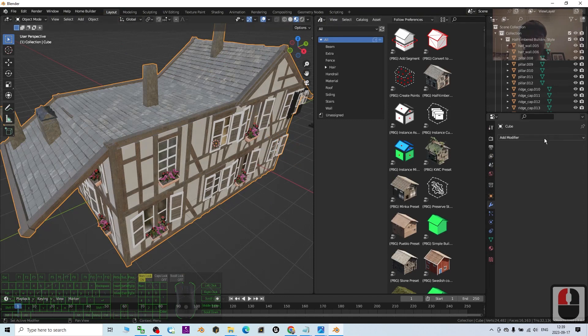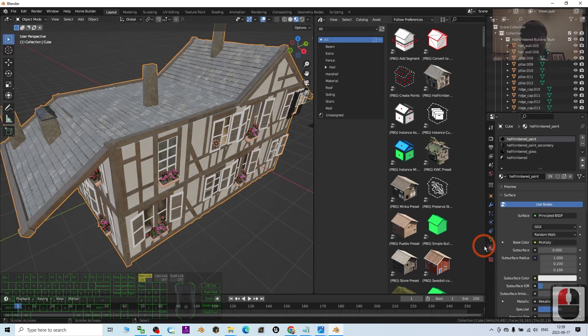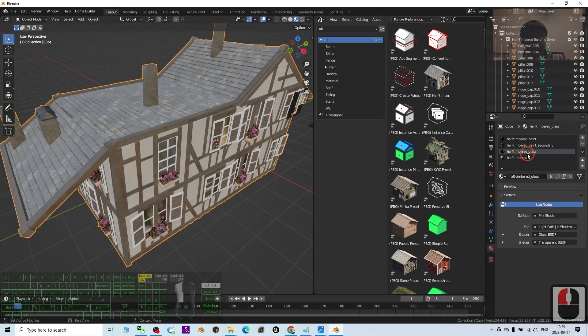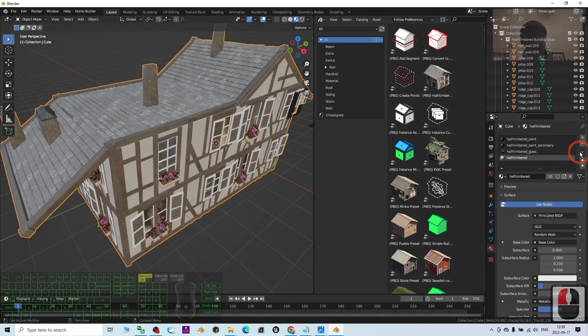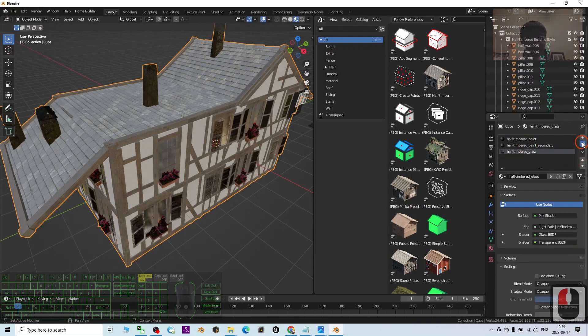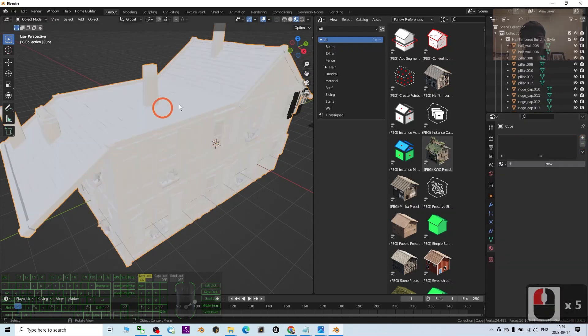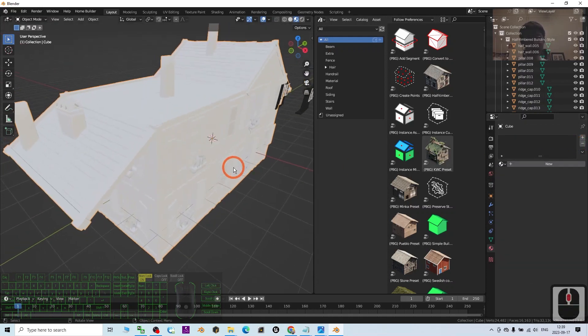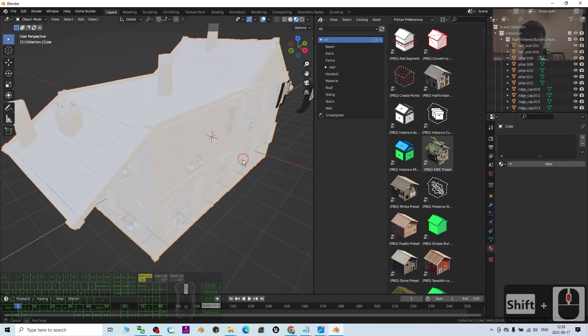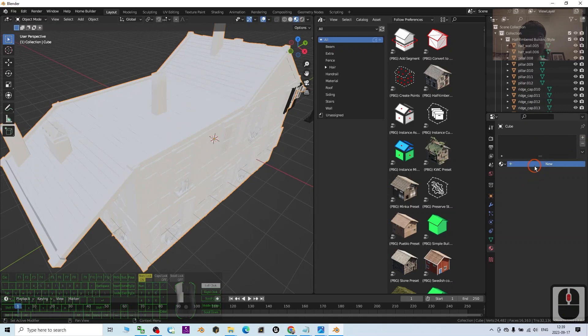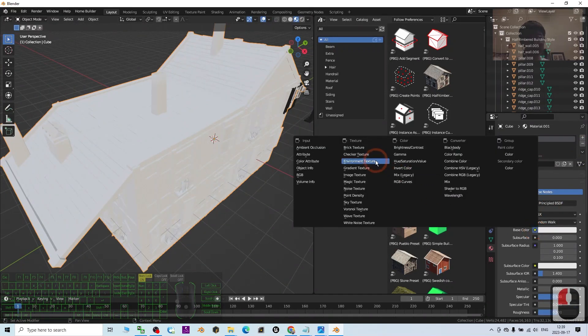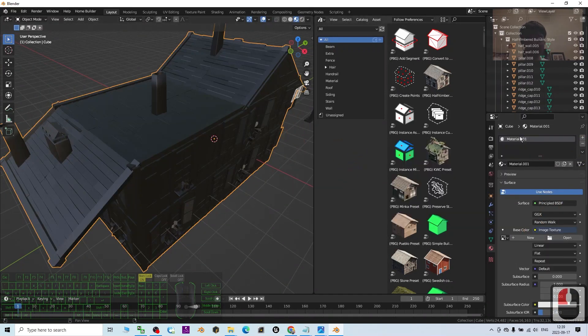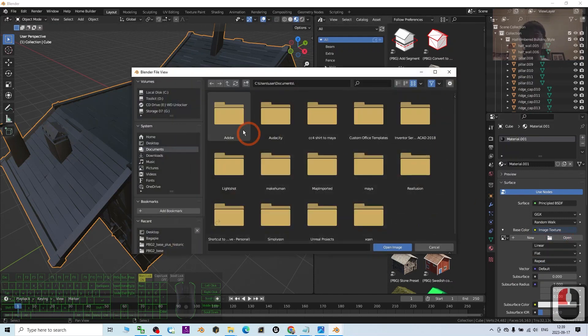Back to the layout, go to the material. Just delete everything from here - minus it to delete all the materials. Then click Plus, New. Under Base Color, click here - Image Texture - and then open the texture.